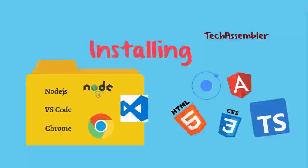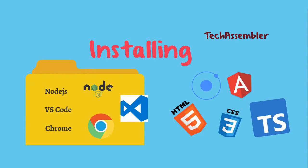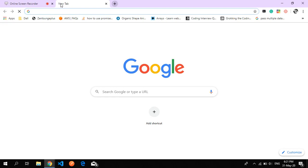Hello friends, welcome to Tech Assembler. Today we are going to see what are the softwares required to build an Ionic application. We need Node.js, Visual Studio Code, and Google Chrome. So let's begin to install these softwares.